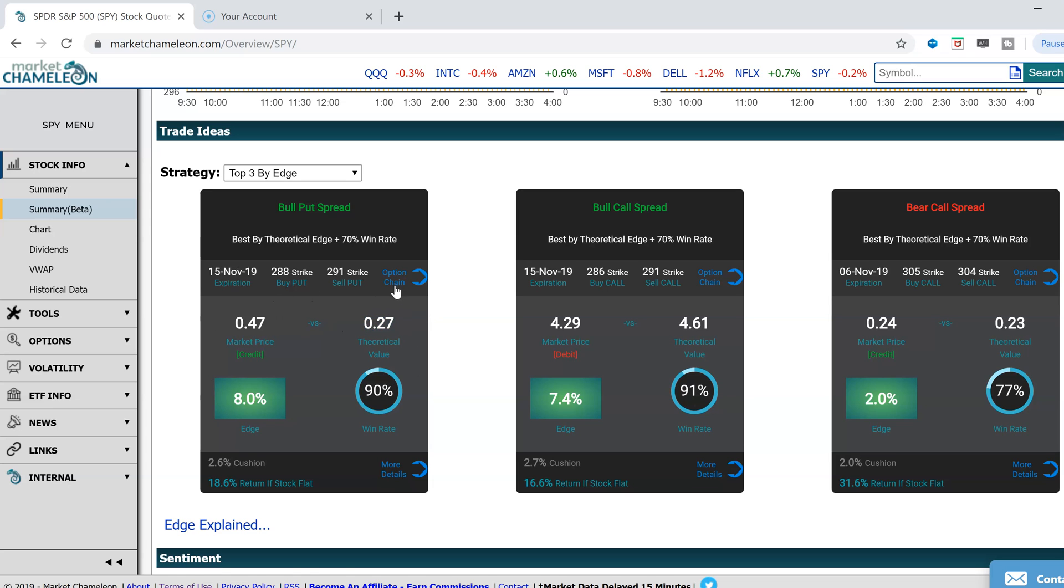And if you want to go in there deeper and look at the data, you just click over here, it will take you to the options chain.